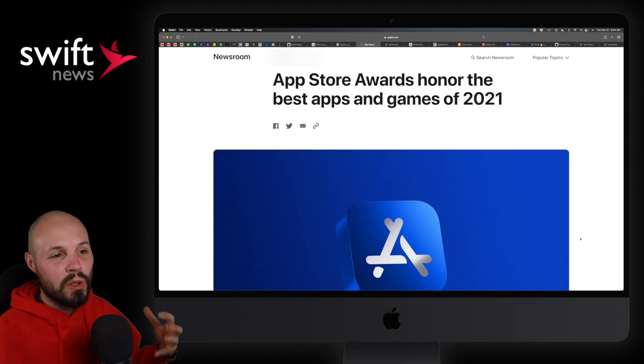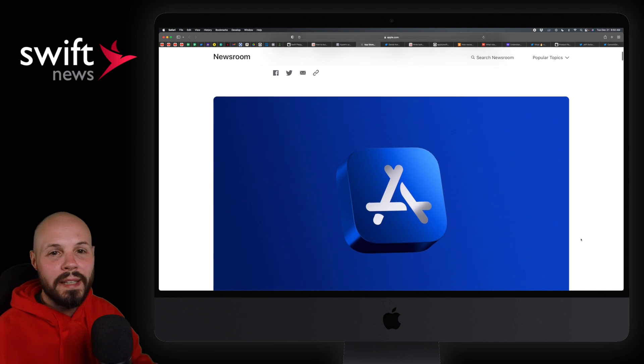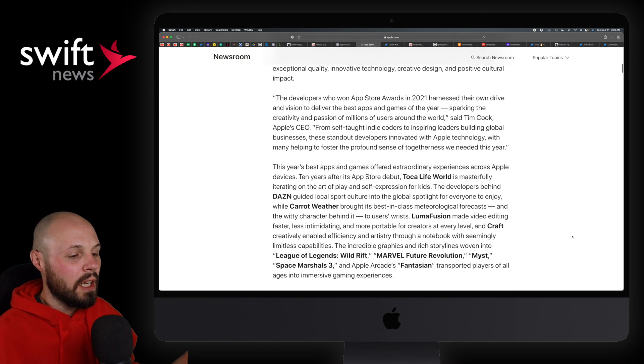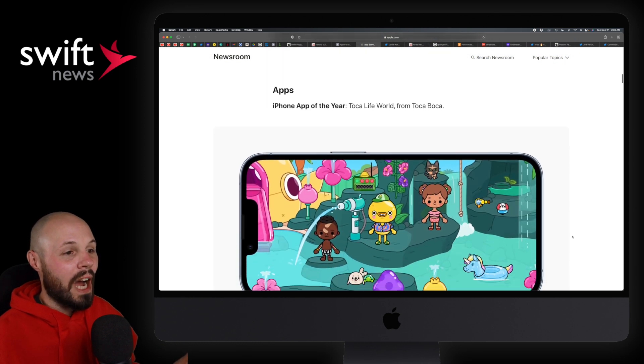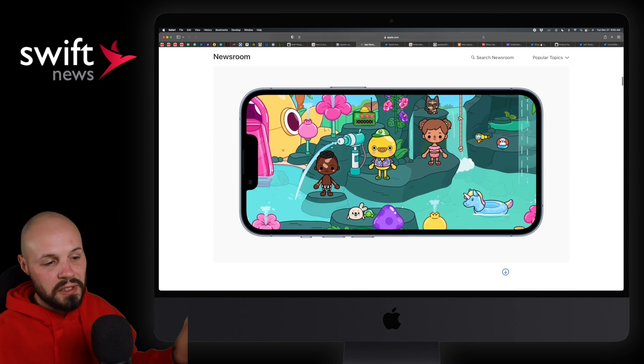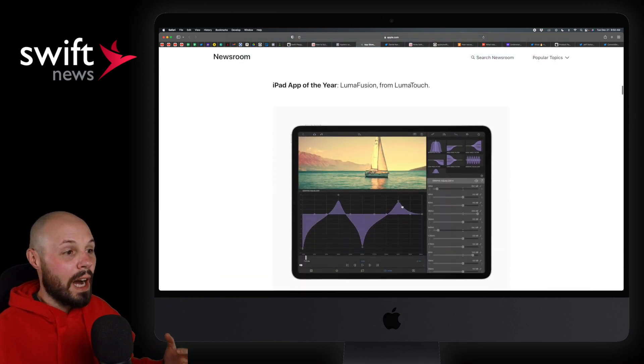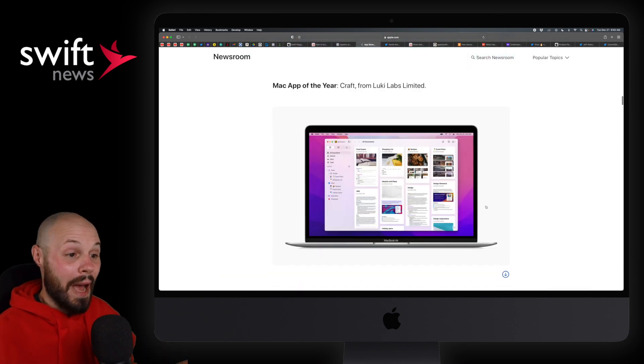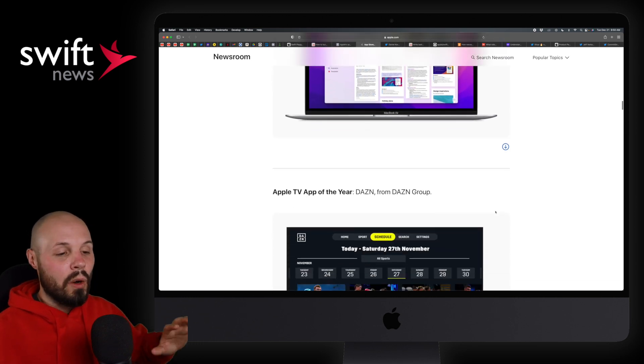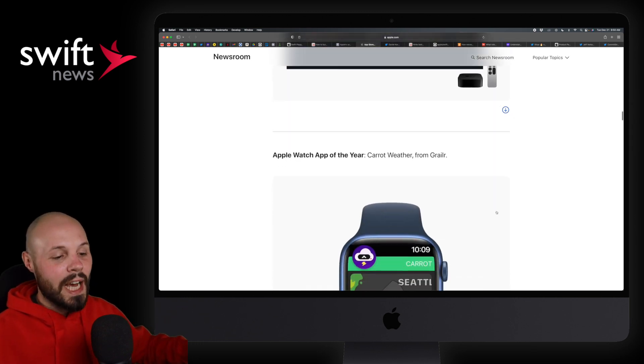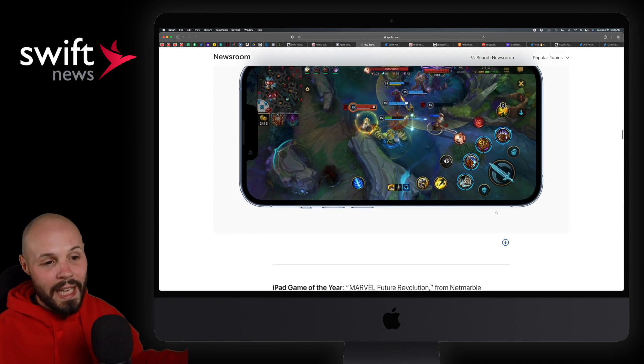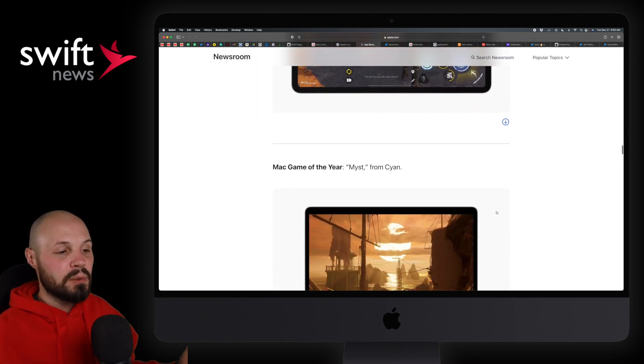Moving on, we have the App Store Awards and like the best apps and games of 2021. And this is just an article you can scroll real quick. You can see the iPhone app of the year, Toka Lifeworld. You can see the app, download it, play with it. iPad app of the year, LumaFusion. Mac app of the year, Craft. Anyway, all kinds of different categories, TV apps, watch apps. You can scroll through games, obviously.